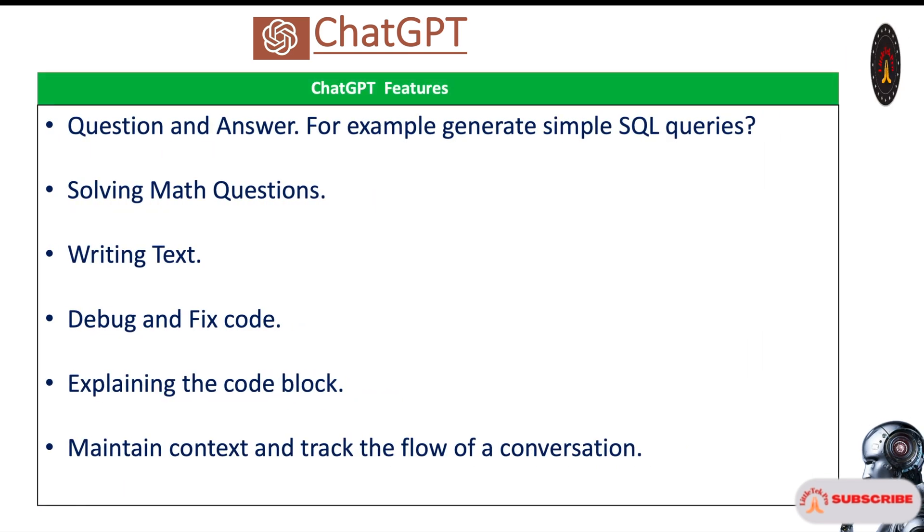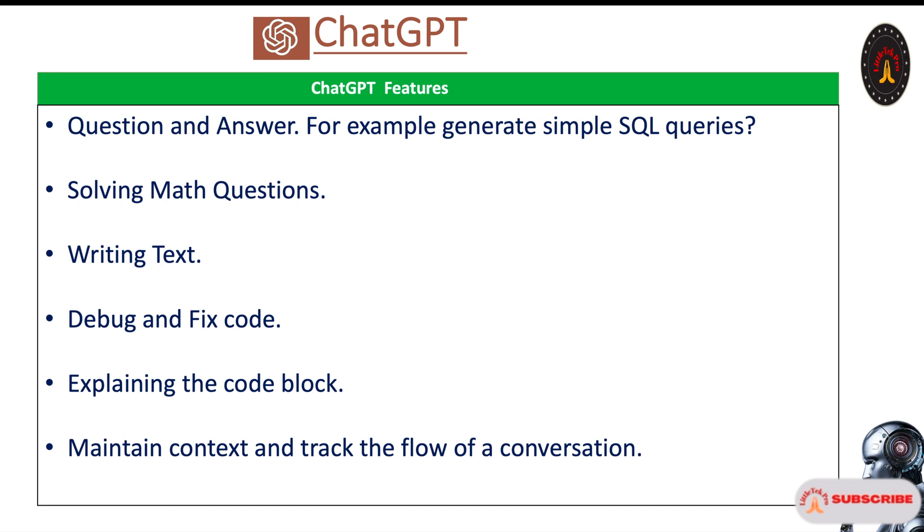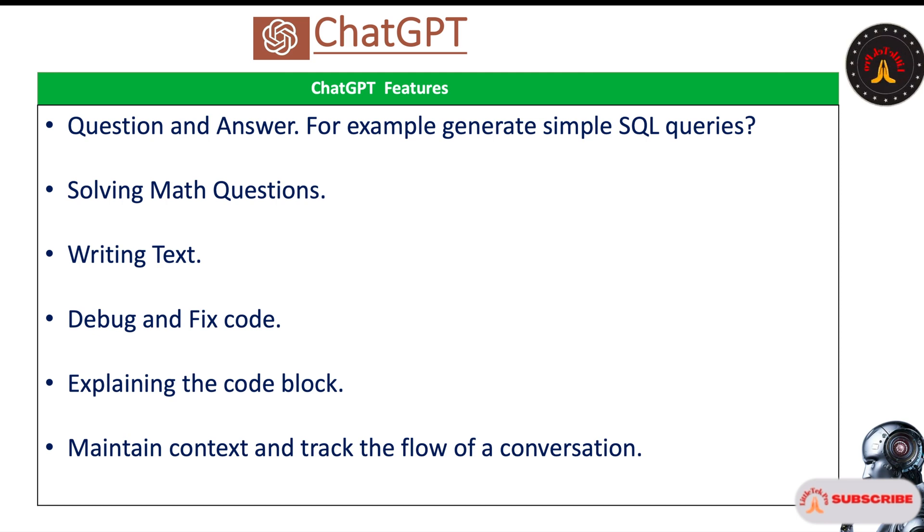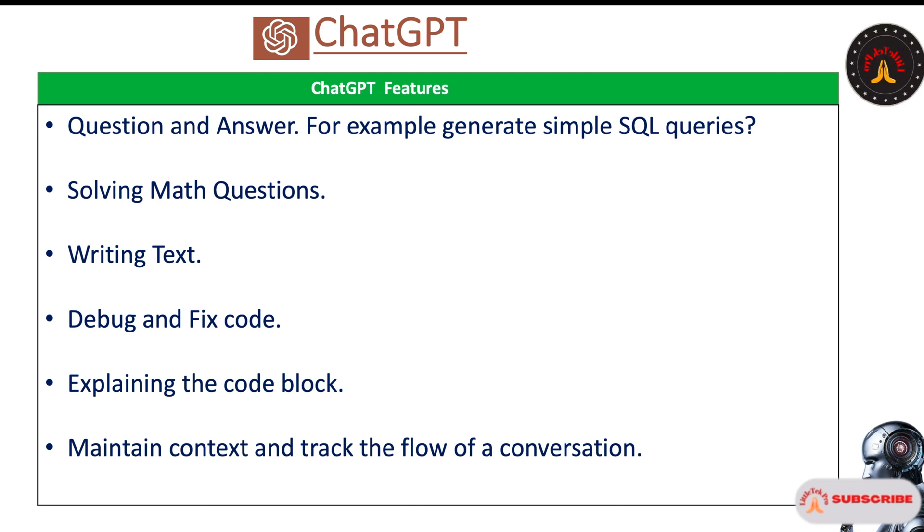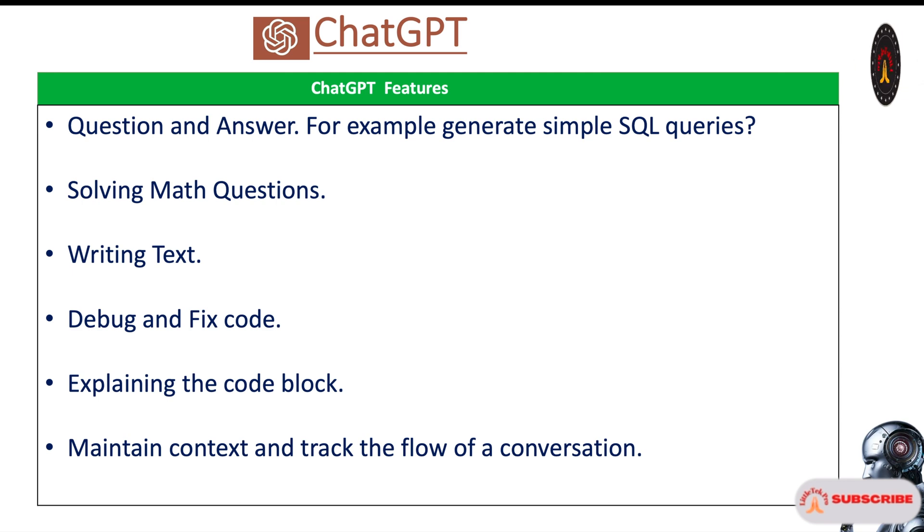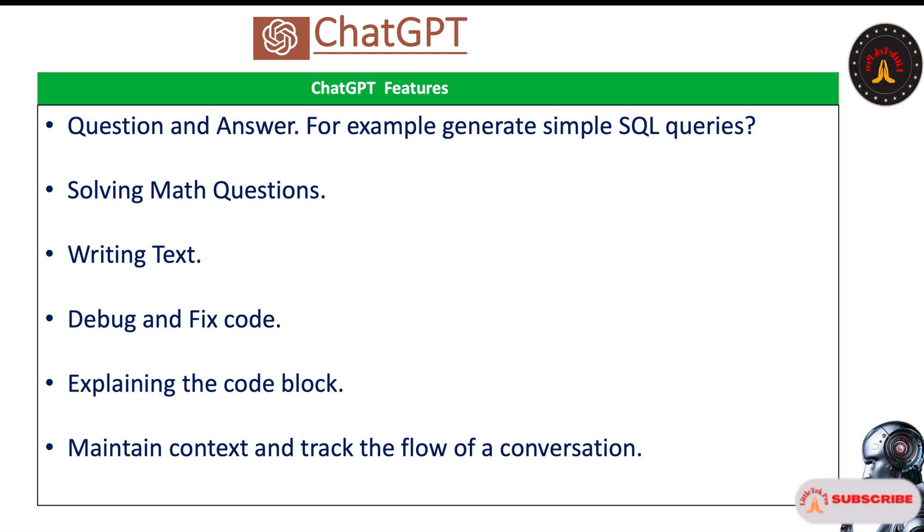ChatGPT features: First is question and answer. For example, if you ask to generate simple SQL queries, it's going to generate SQL queries for you. Solving math questions - if you have some type of difficult math questions, addition, subtraction, anything else, if you put the question it's going to give the answers. Writing text - you're opening your website, you'd like to put some intro to your website, or you're introducing a new product to the market. You could ask ChatGPT and it's going to give you a nice answer.